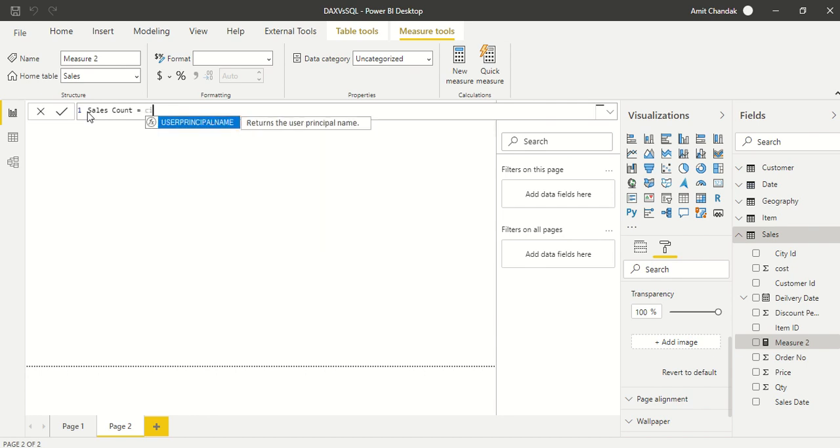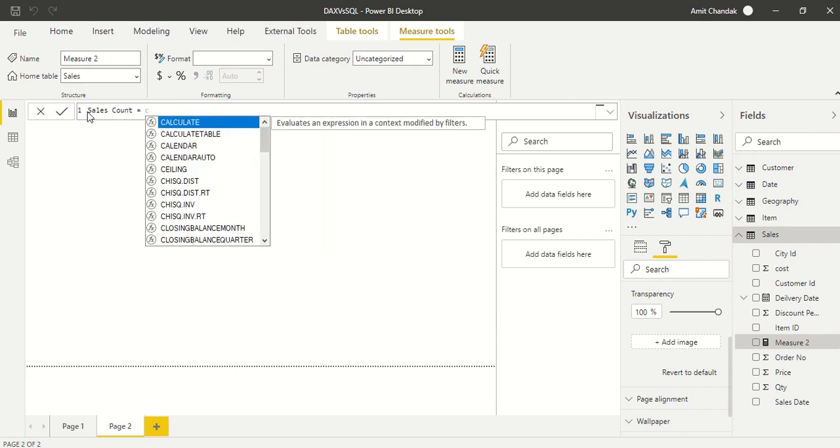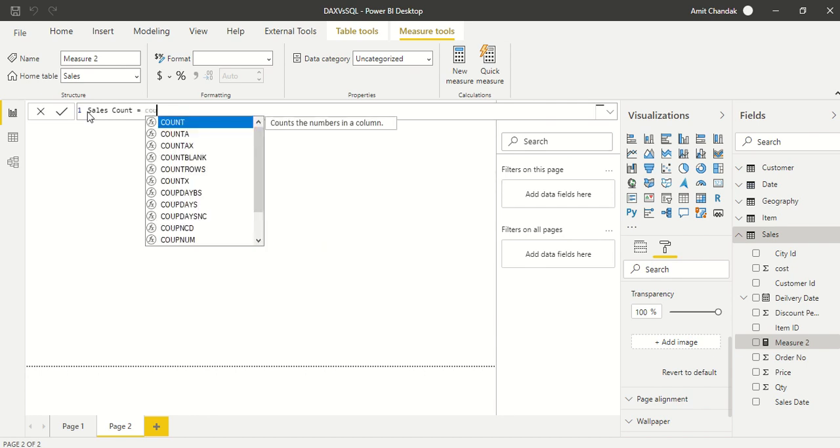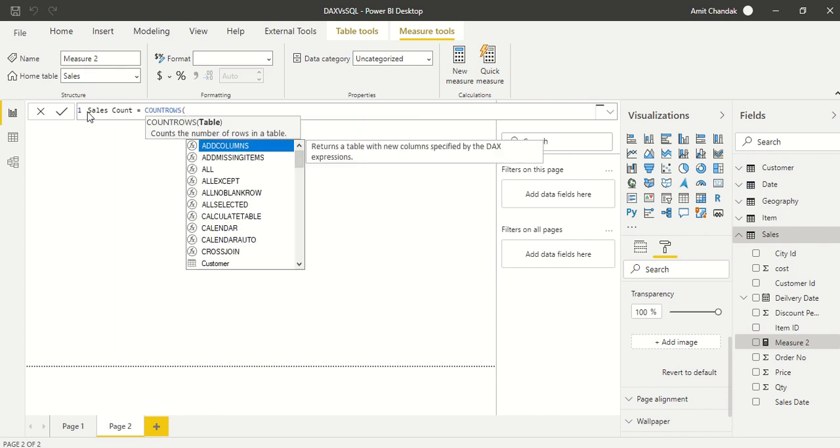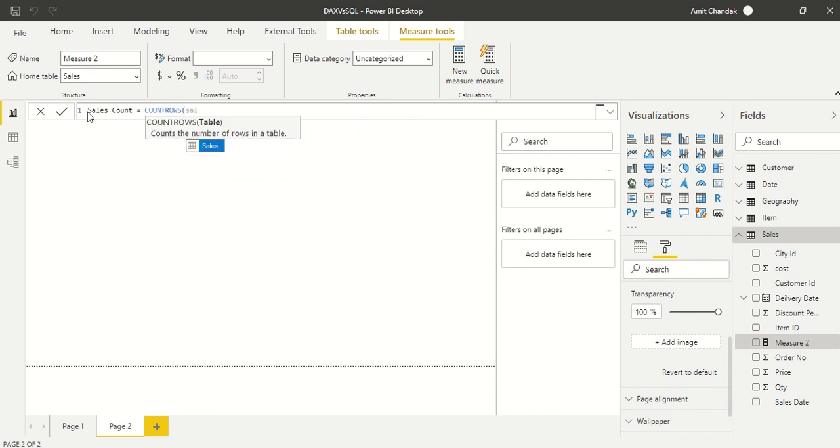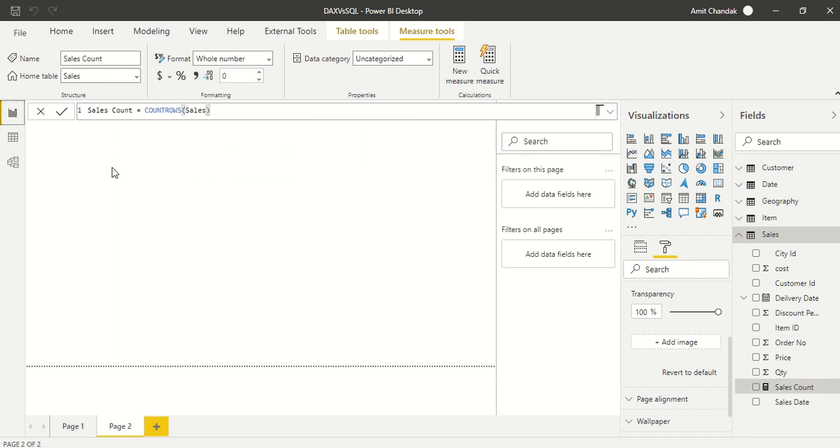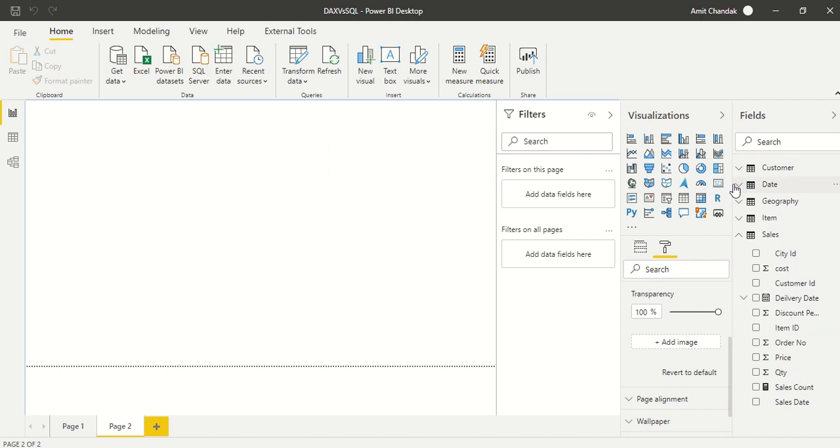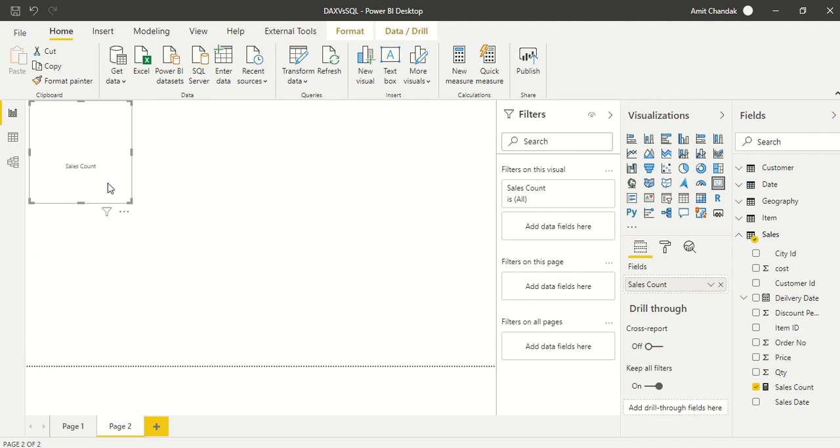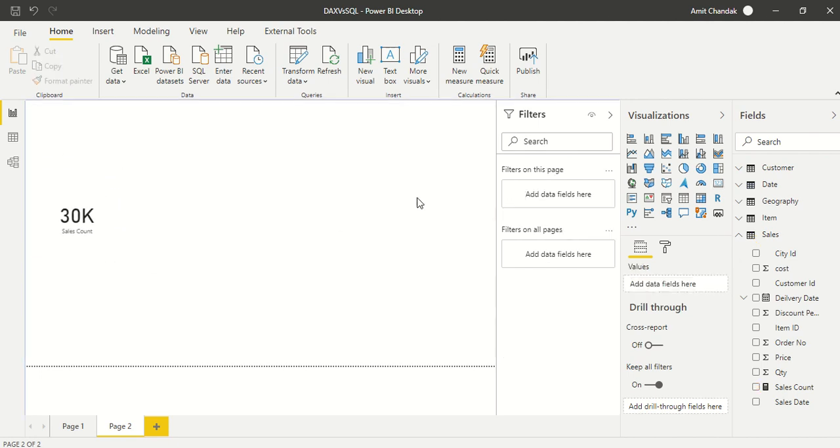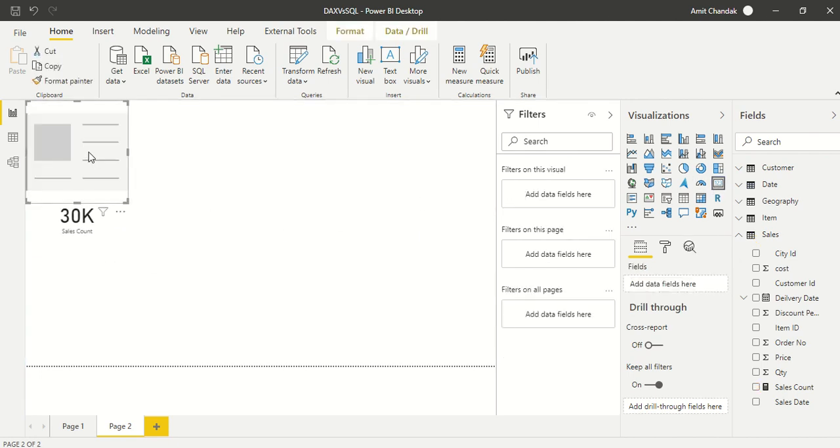In Power BI we put it into some visual. The visual could be best way is to have a card visual. We created this measure sales count and we put it here. 30K is the count which is coming.